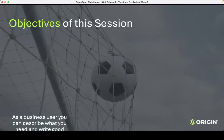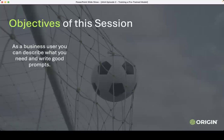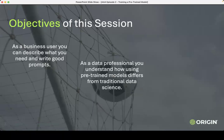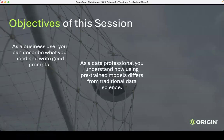So, objectives for this session. I wrote these as user stories. As a business user, you can describe what you need and write good prompts. I want everybody here, if you are here and you're not a programmer, you need to know how to write prompts. Your kids are going to need to know how to write prompts. As a data professional, you want to understand how to use pre-trained models and how it differs from traditional data science projects. These are not the same things.